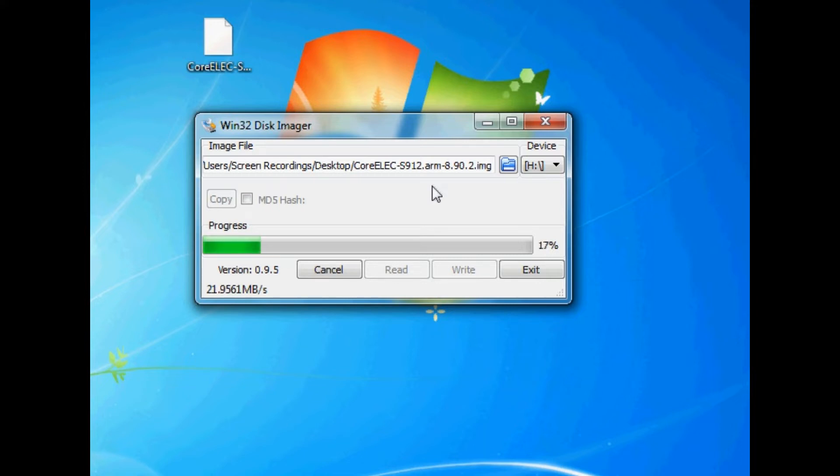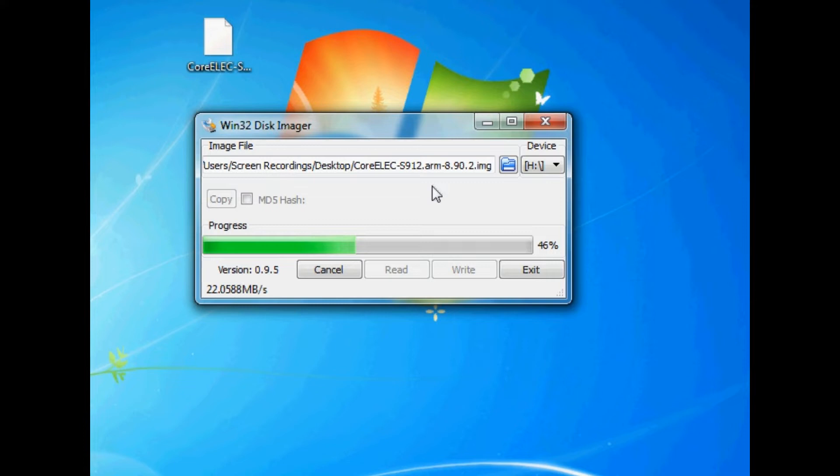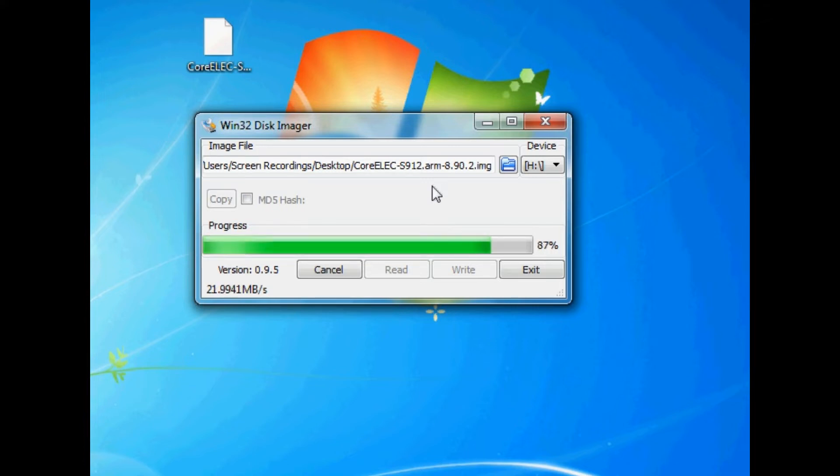So this process won't take very long, but it will depend on how fast your SD card is. Mine's a pretty quick one. I think it's at 80 megabytes write speed. So it shouldn't take too long at all. As you can see, it's flying through the write process. But all this is doing is writing CoreELEC, creating the partitions on your SD card.